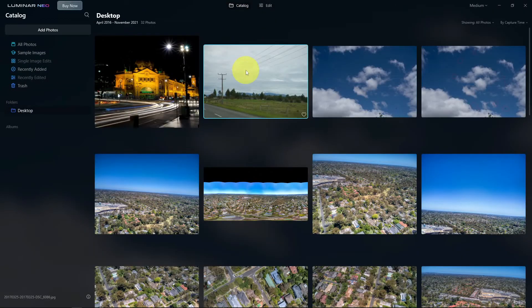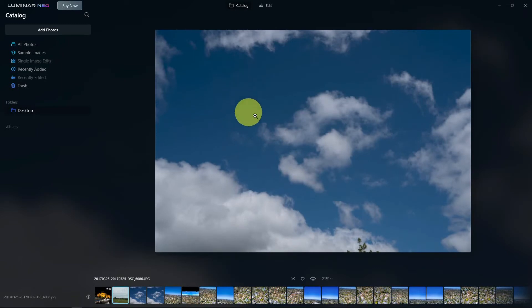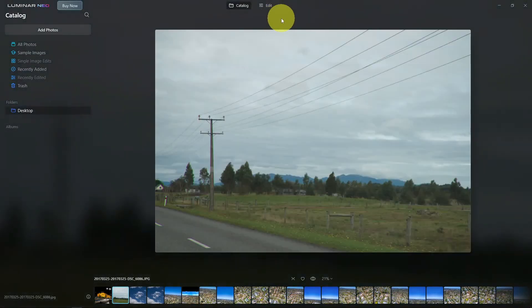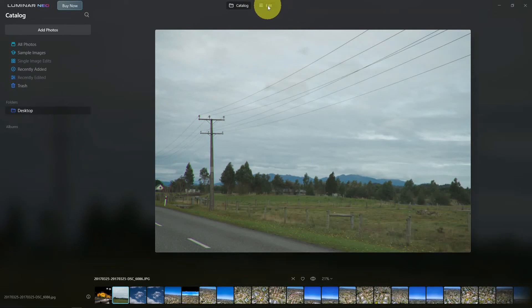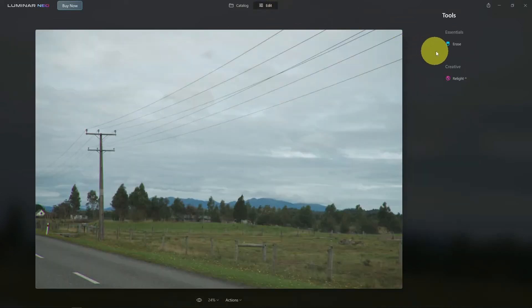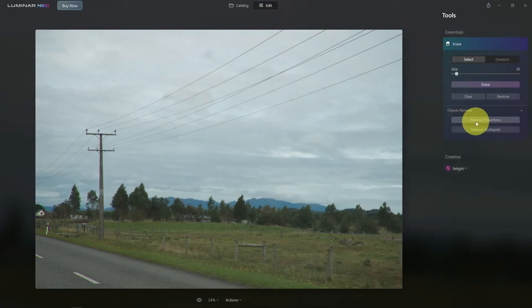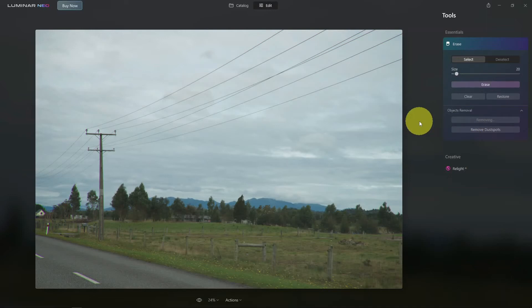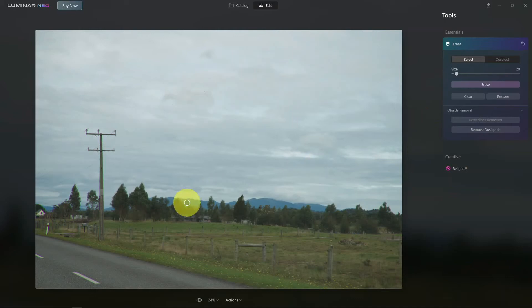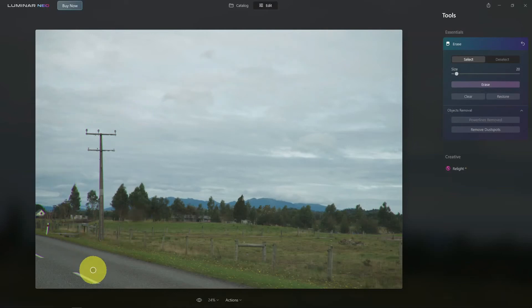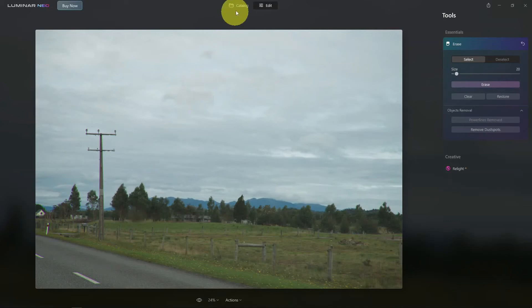Now I've got another photo here just of a paddock because I wanted to show one of the limitations of power line removal. Now as the name implies it's removing power lines. So if I go in and click on remove power lines it'll analyze the photo and remove those power lines. What it won't do though is it won't remove the power poles and things like that. So you would have to manually erase that yourself which is not difficult to do but it is just worth bearing in mind that this won't take power lines and power poles out. It'll just take the power lines not the power poles.